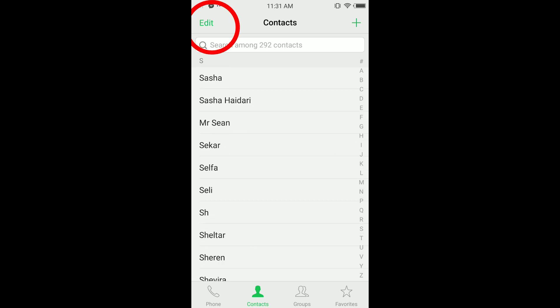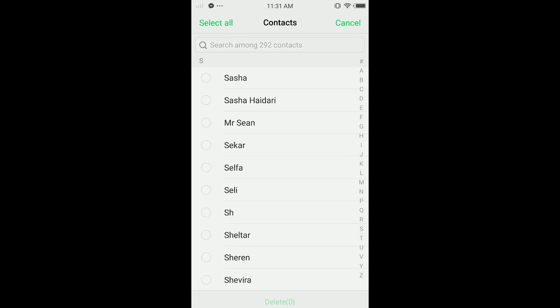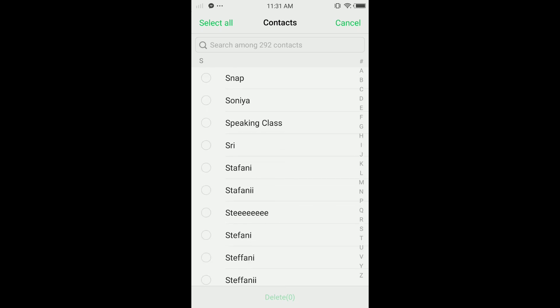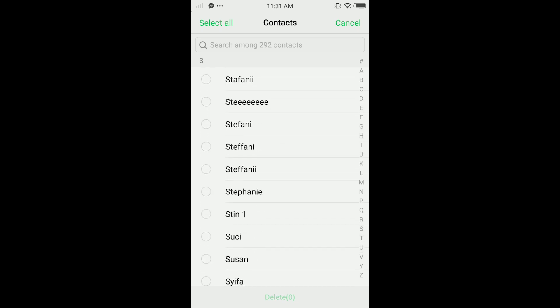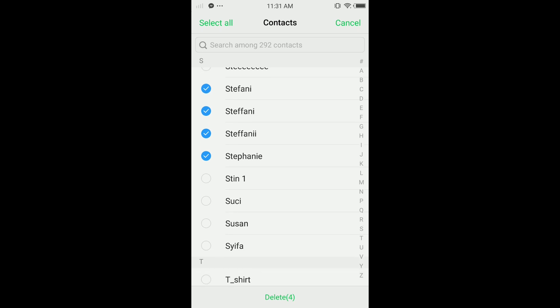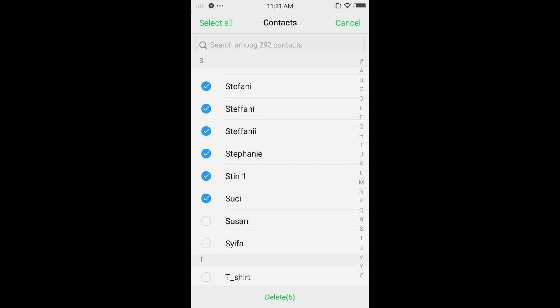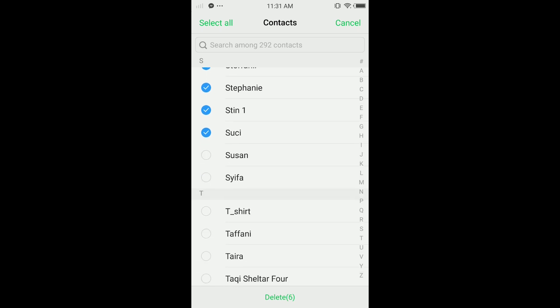Here you can delete all. I'm going to delete a few like this one. You can select all, but I'm just going to tap a few in this video so you can see how to do it.